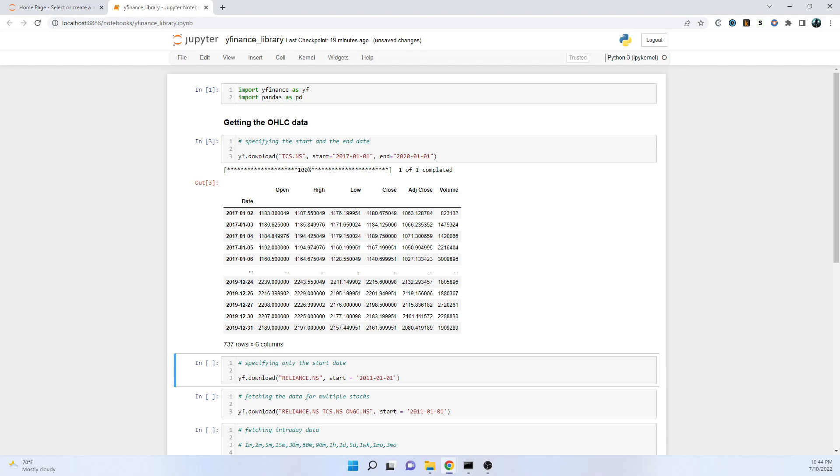What do we mean by adjusted close? Adjusted close is the adjusted value of the stock along with dividends and any splits. Even if there's some kind of split or dividend, it will have the adjusted value. This data is being used in most of the analysis that we do.